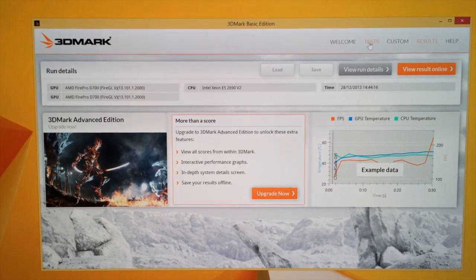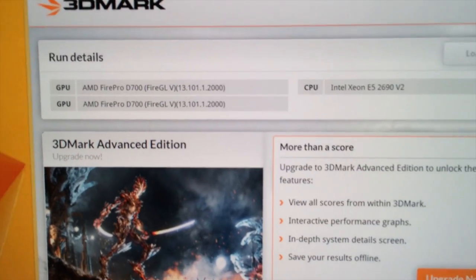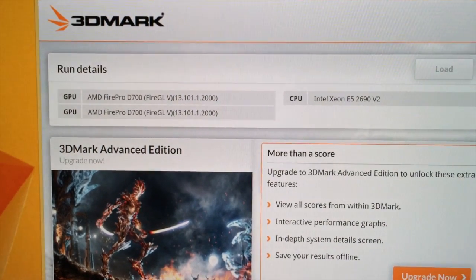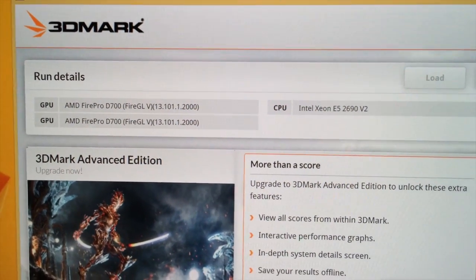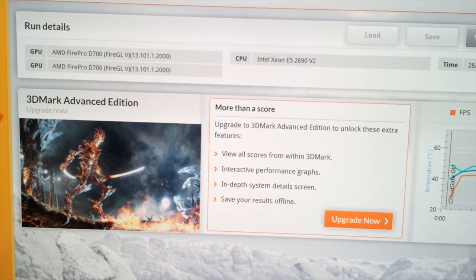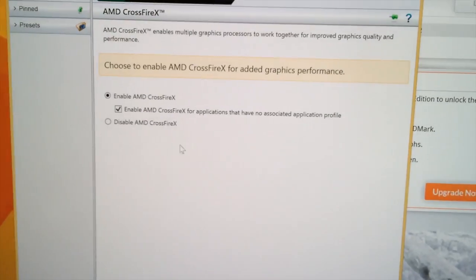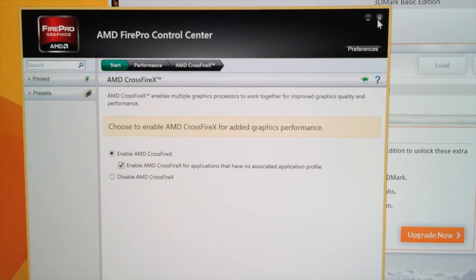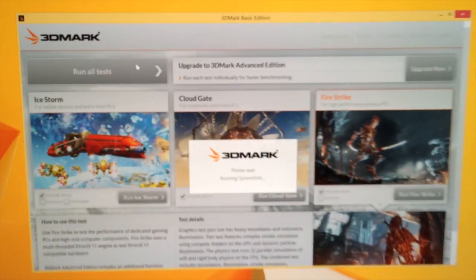We've got the Windows version of 3DMark here for a quick test. The main reason I wanted to run it is because it will identify exactly what hardware it is picking up from your system. And here we have the two GPUs registering, which is what I expected from the fact that AMD's FirePro Control Center states that Crossfire should be possible using our two GPUs. So 3DMark says we should be able to go full pelt with both GPUs.